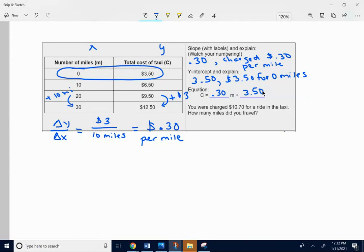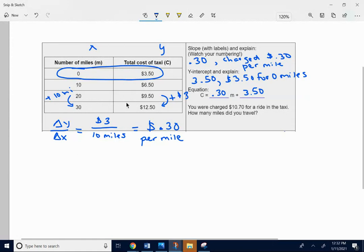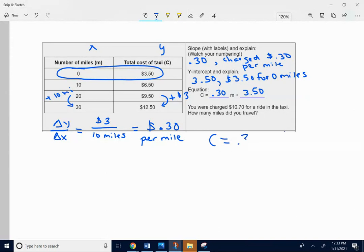You were charged $10.70 for a ride in the taxi. How many miles did you travel? Maybe a little bit trickier to figure out where that would be just by using the data. It could be done. I'm not going to do it that way. I'm just going to stick with the equation for this problem.